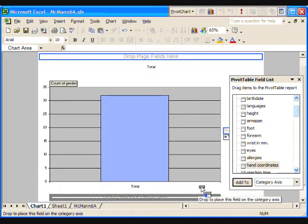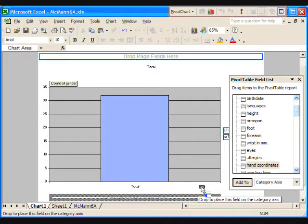We can see that the majority of the class is right-handed. This is the mode for the dominant hand data.